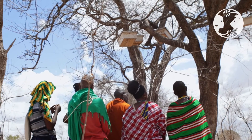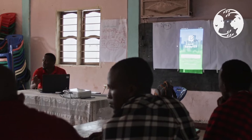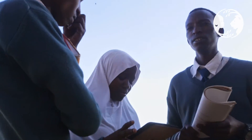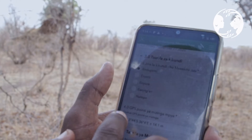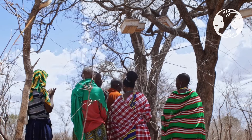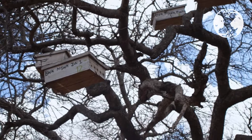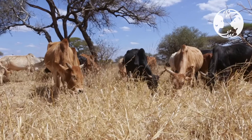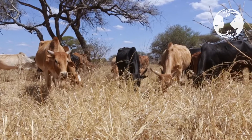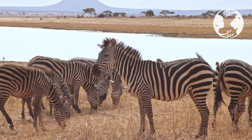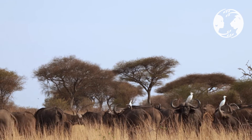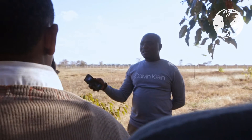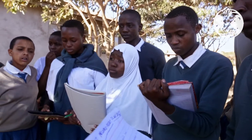As an organization, we use Survey123 and ArcGIS Field Maps for data collection across all our programs. In the women's beekeeping initiative, we use GPS to mark the location of trees where beehives are hung. This helps us create an area of influence around the trees and see how community lands shared with wildlife are impacted, supporting habitat restoration.